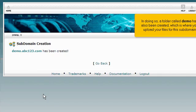In doing so, a folder called Demo has also been created, which is where you upload your files for this subdomain.